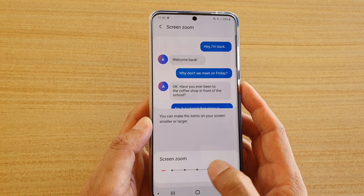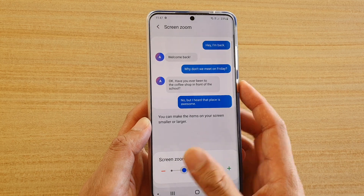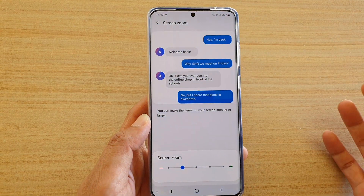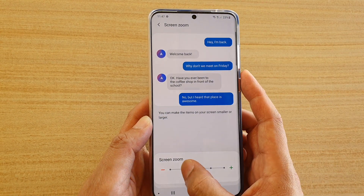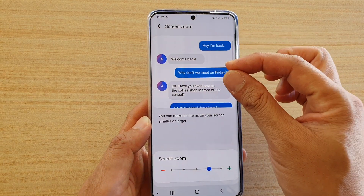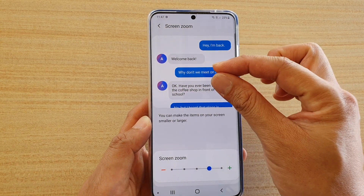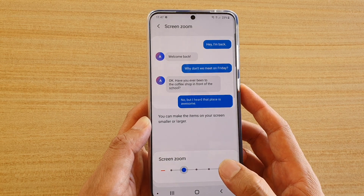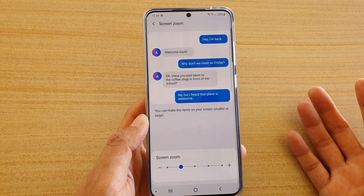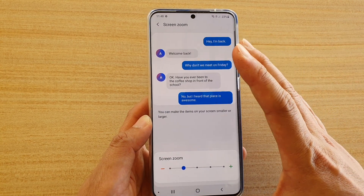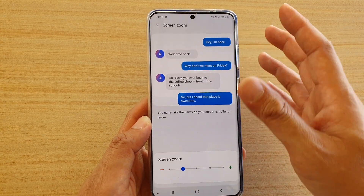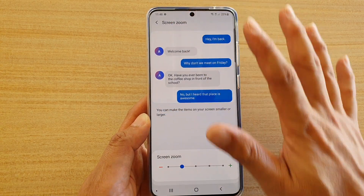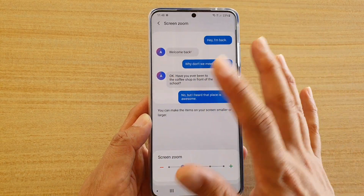You can see here, if I go down, all the items and icons also go smaller. But if you're just increasing the font size, just the font will increase or decrease. You can increase or change the font in a different section in the settings. This one is basically related to the overall screen zoom.